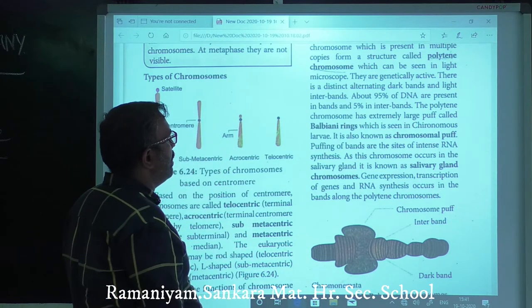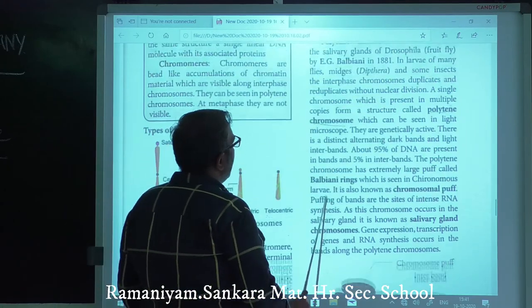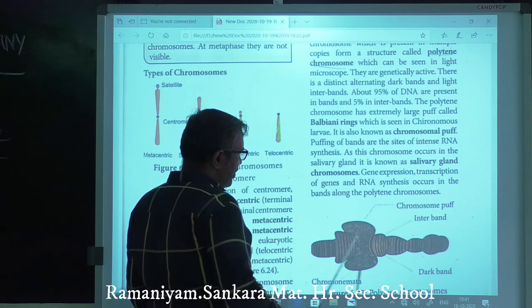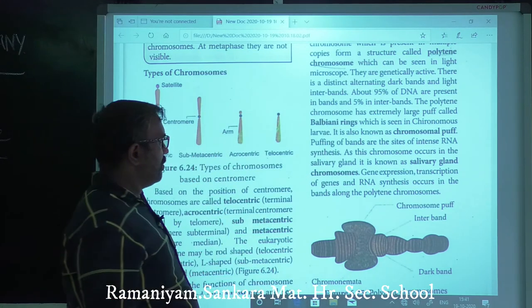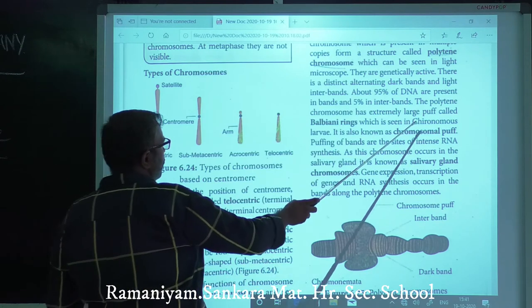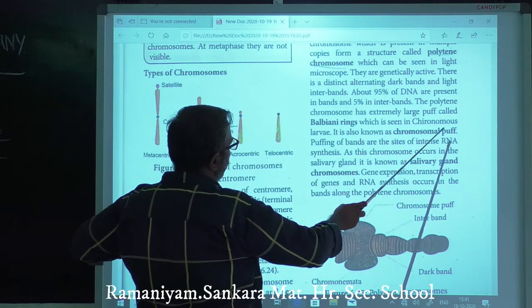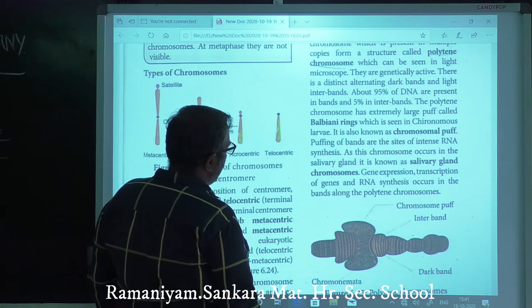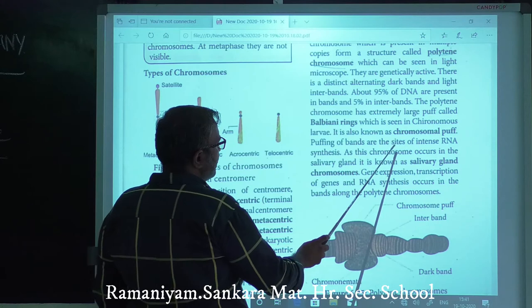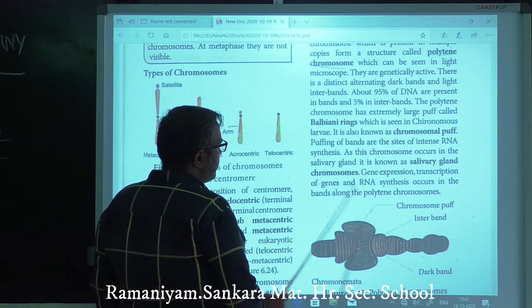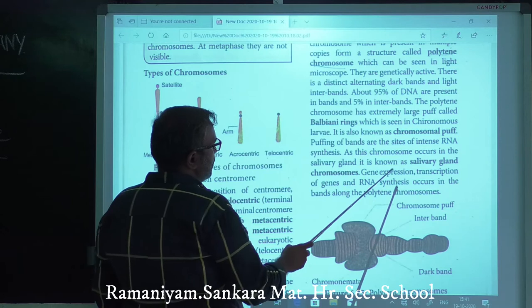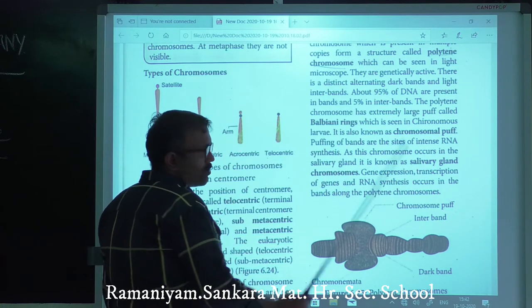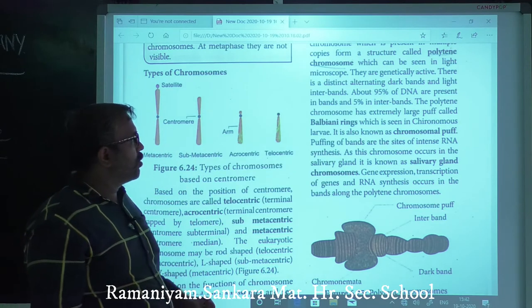Polytene chromosomes have extremely large puffs called Balbiani rings — large puff circles discovered in these chromosomes. They occur in serous larvae and are also known as chromosomal puffs — sites of intense RNA synthesis. Because they occur in salivary glands, they are also known as salivary gland chromosomes.